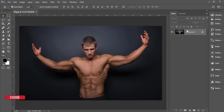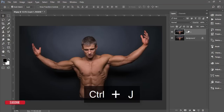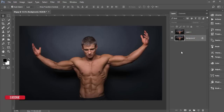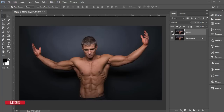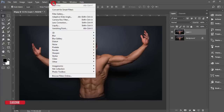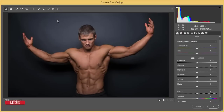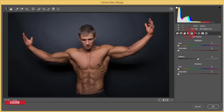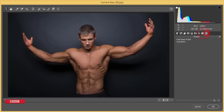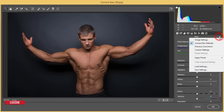Go to File and open your photo, then make a copy by pressing Ctrl+J. You can also drag the background layer and drop it onto the new layer icon to get a duplicate layer. Then go to Filter and Camera Raw Filter — the Creative Cloud gives you this by default, with settings similar to Lightroom, making your editing easier.